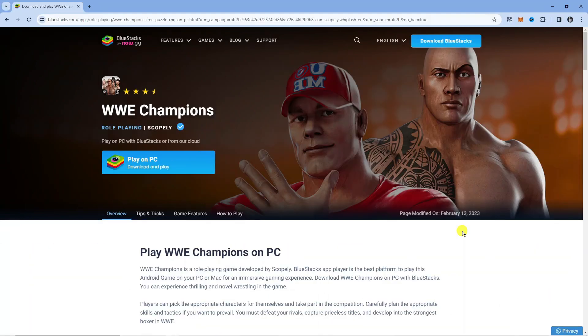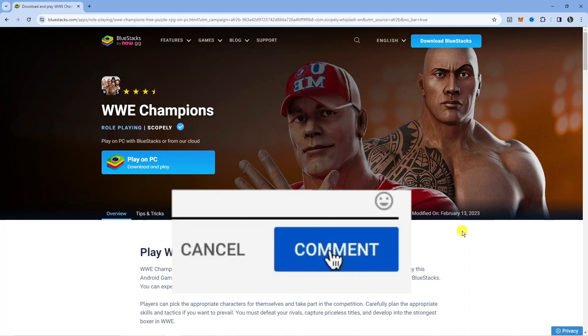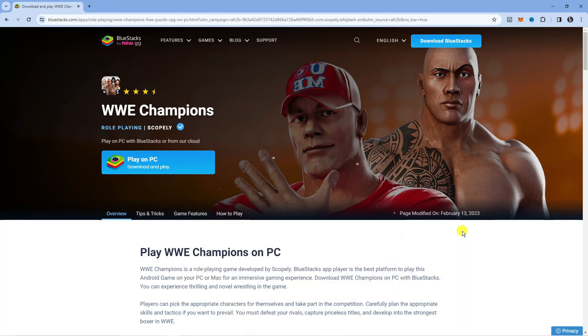In this video I will show you how to play WWE Champions on PC. If you do have any questions or comments regarding this tutorial, feel free to drop that down in the comment section below the video. With that being said, let's jump straight into it.